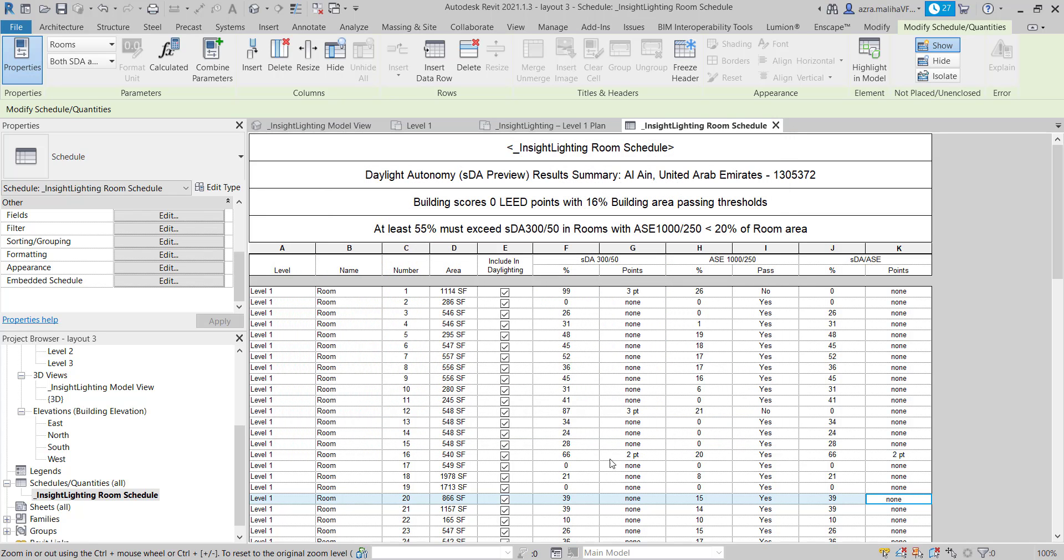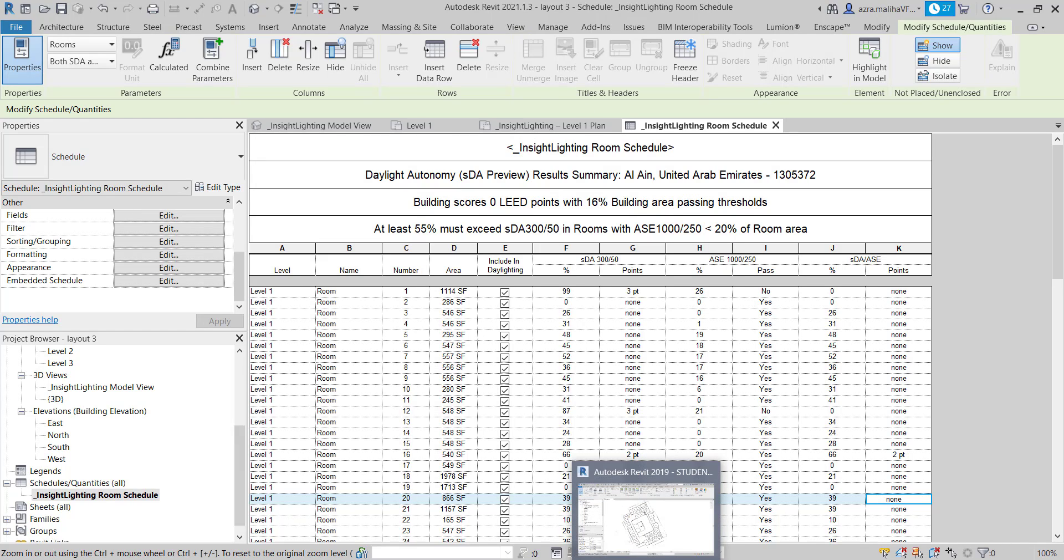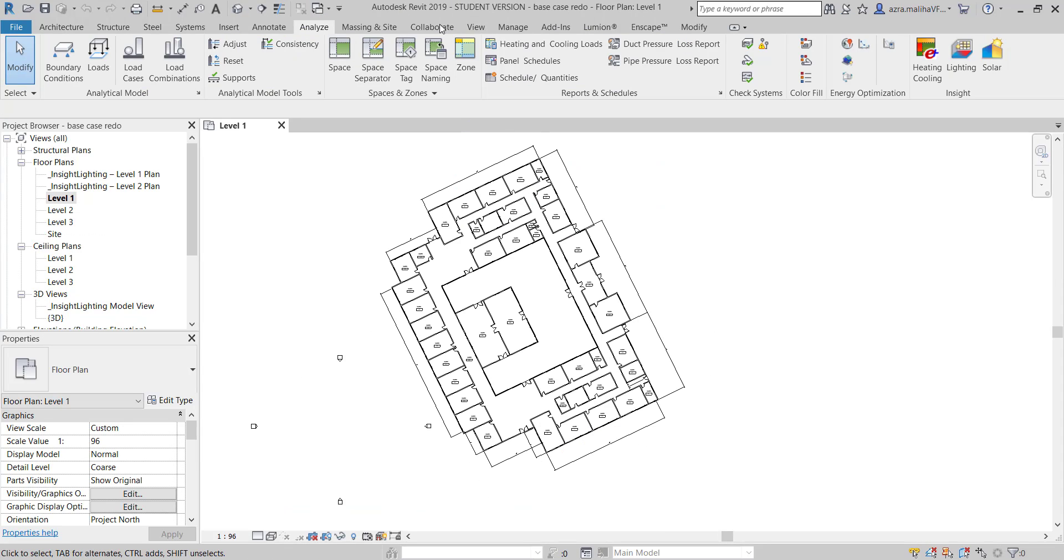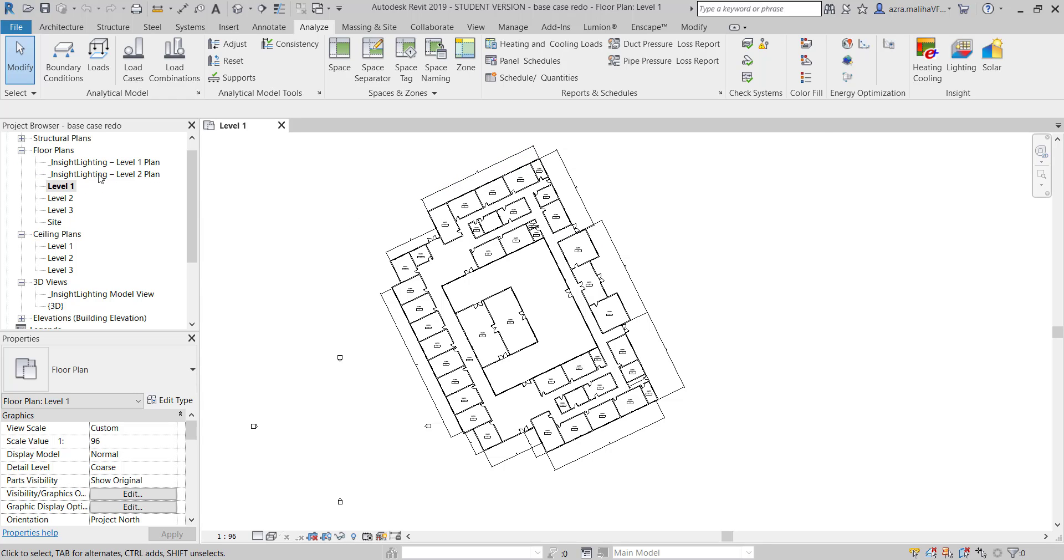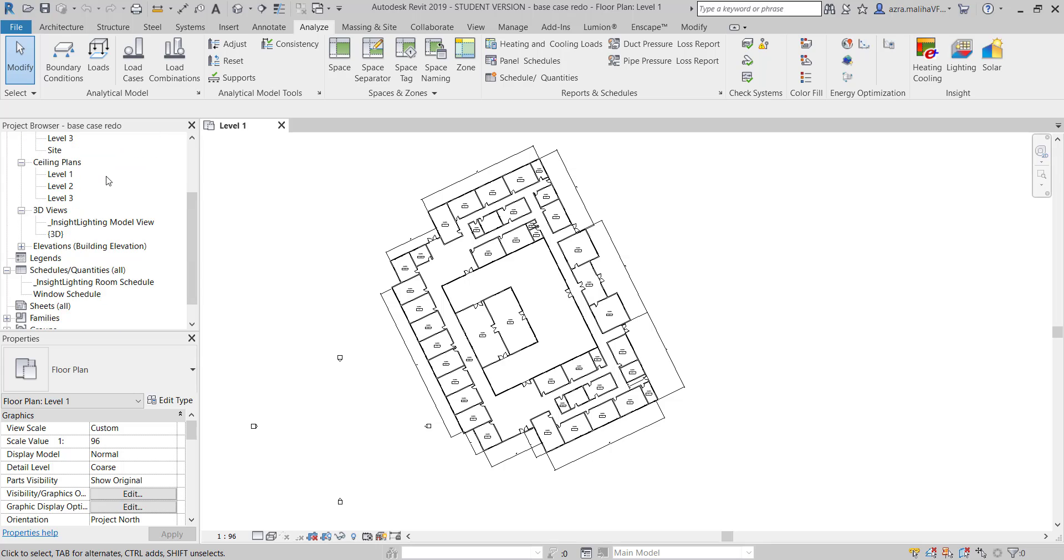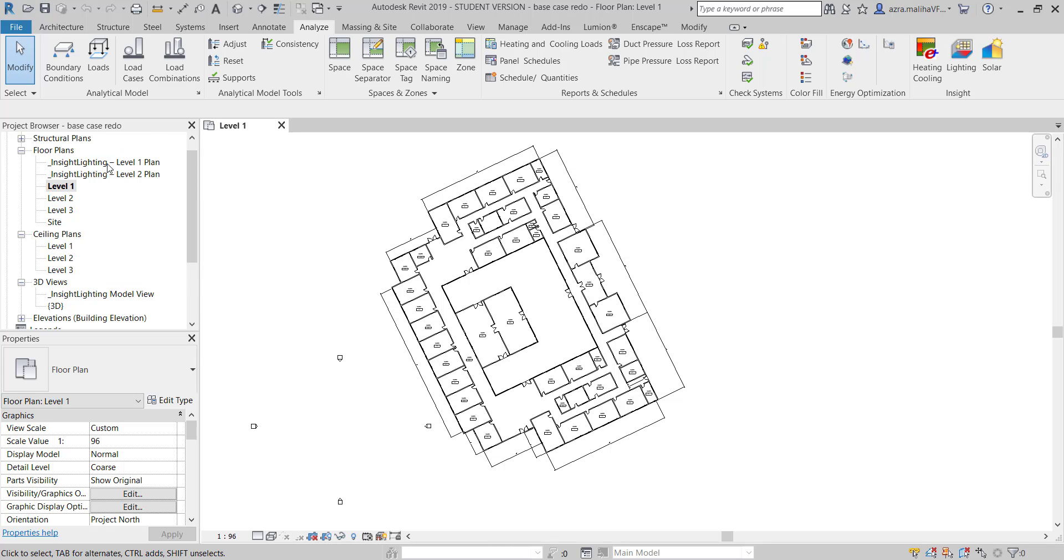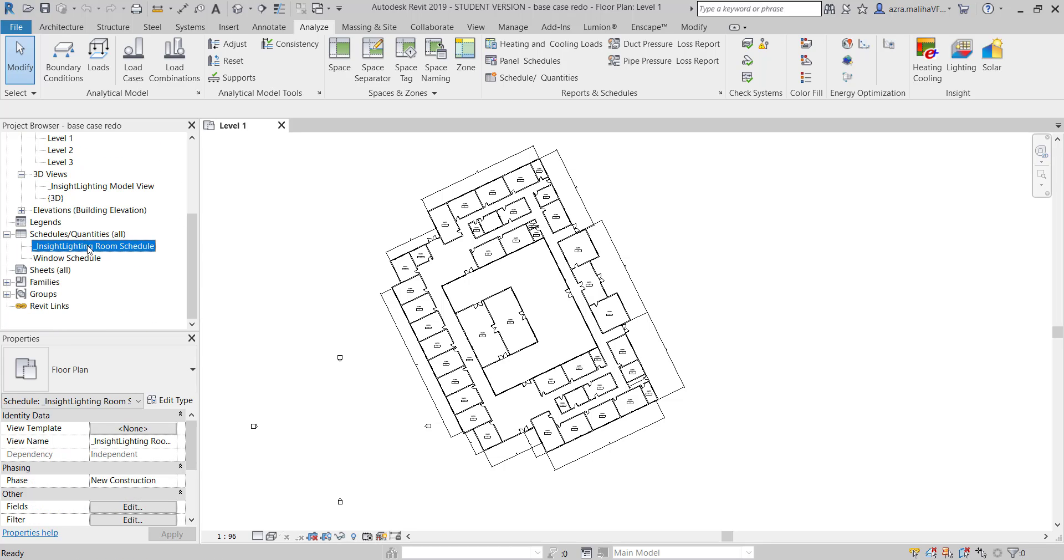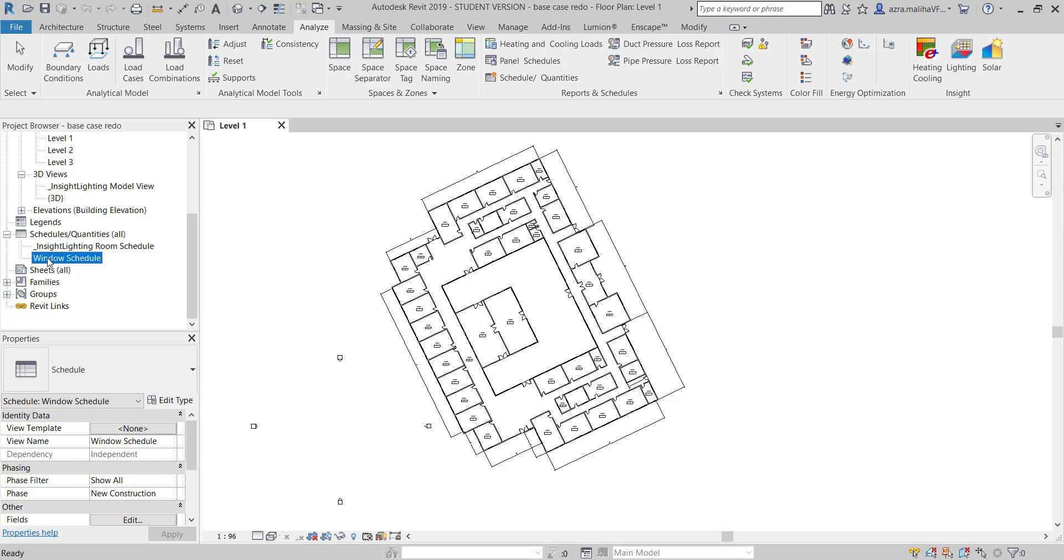Now this is about Autodesk Revit 2021. How about the 2019? So let me show you. Here I have, this is my 2019. It's exactly the same as that one. I already have the Insight, the study over here, and the room schedule here. This is the window schedule actually. I created this schedule.